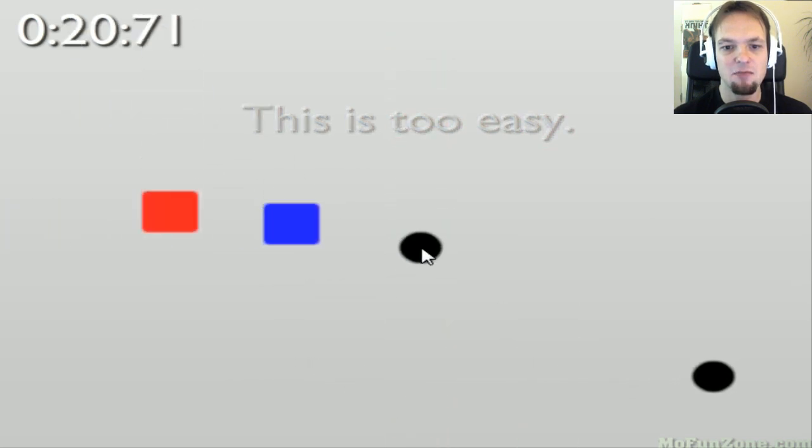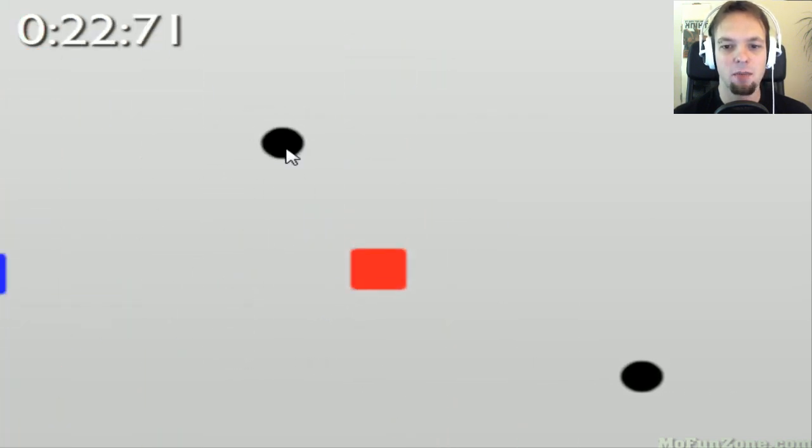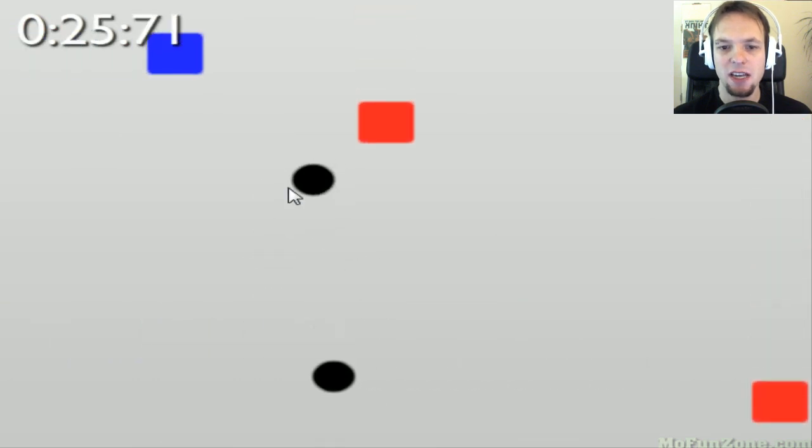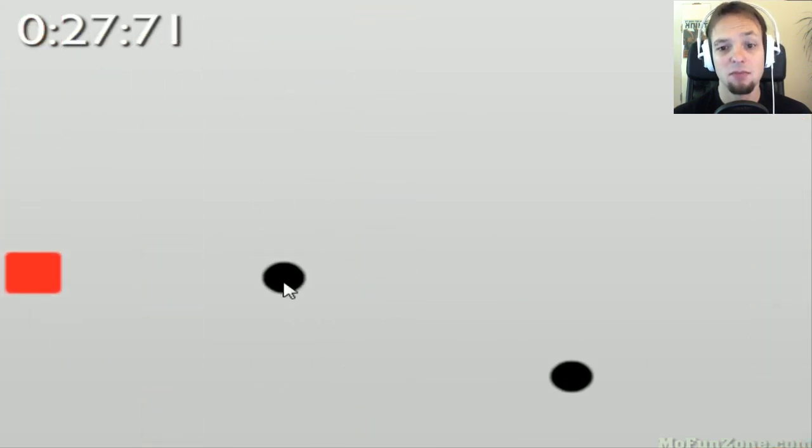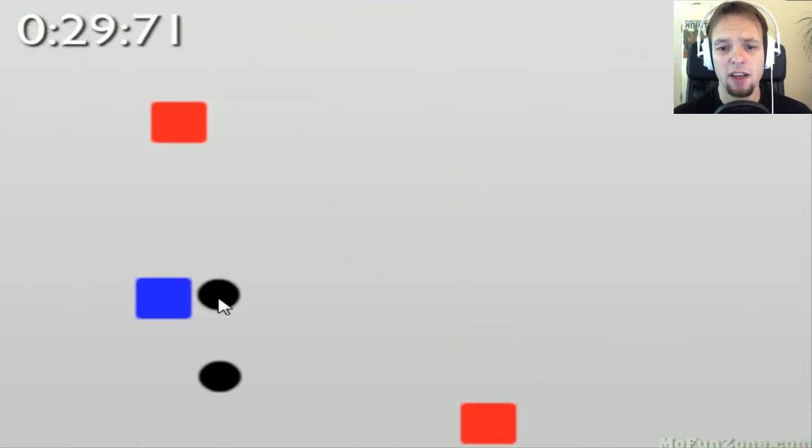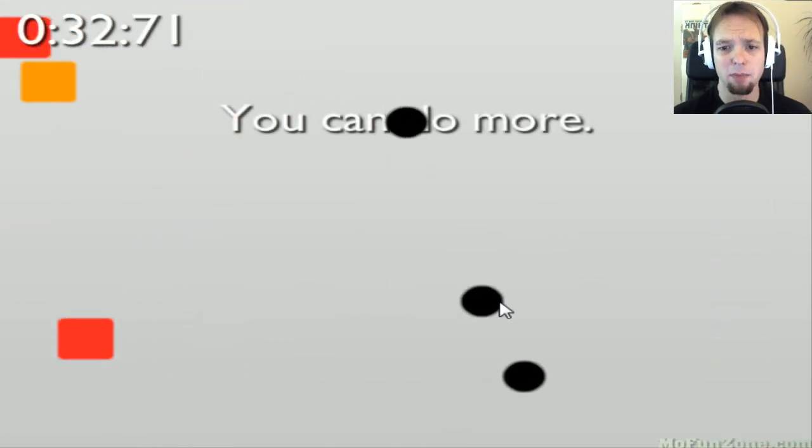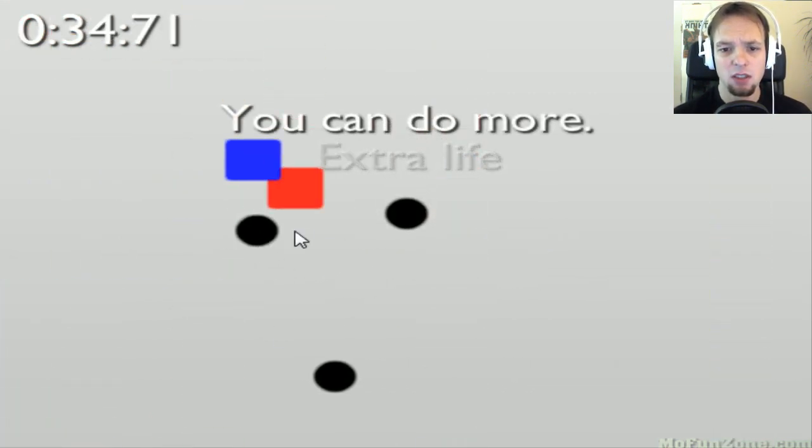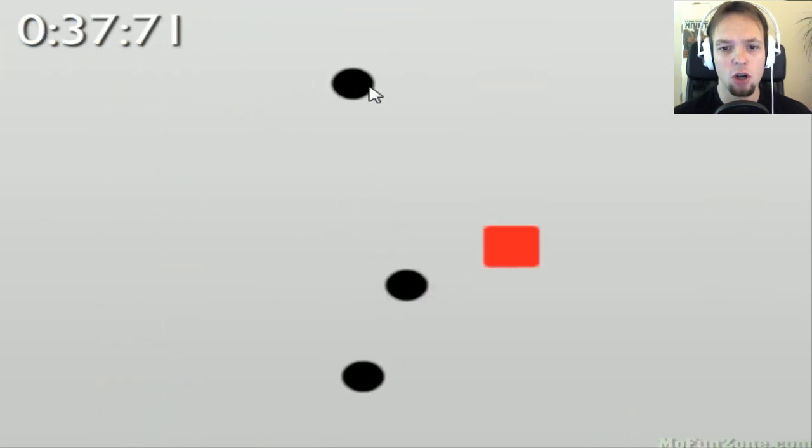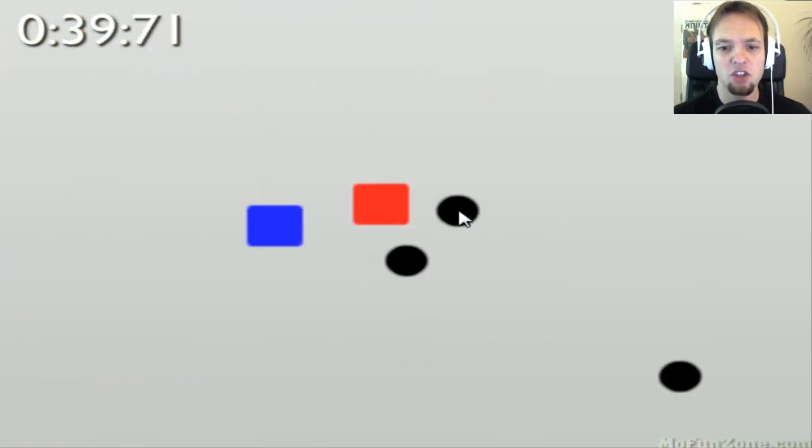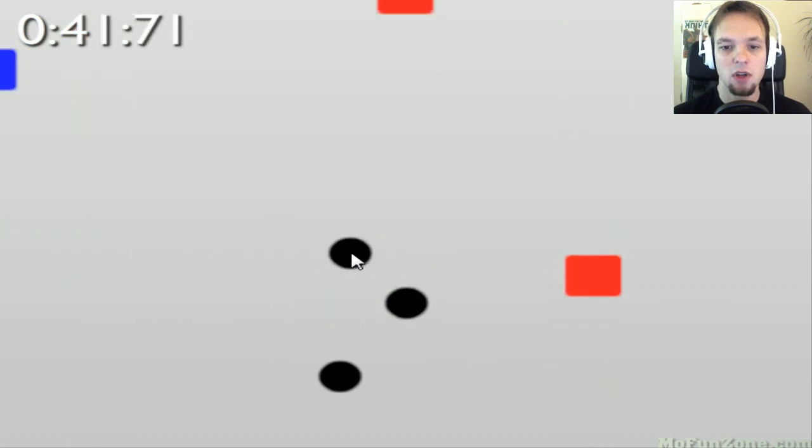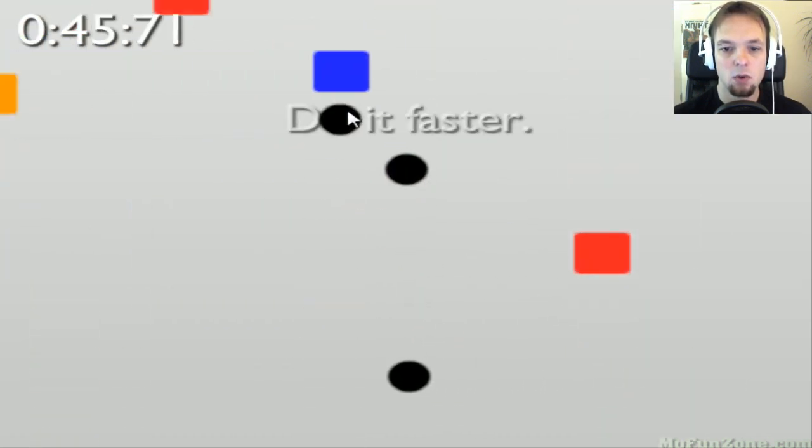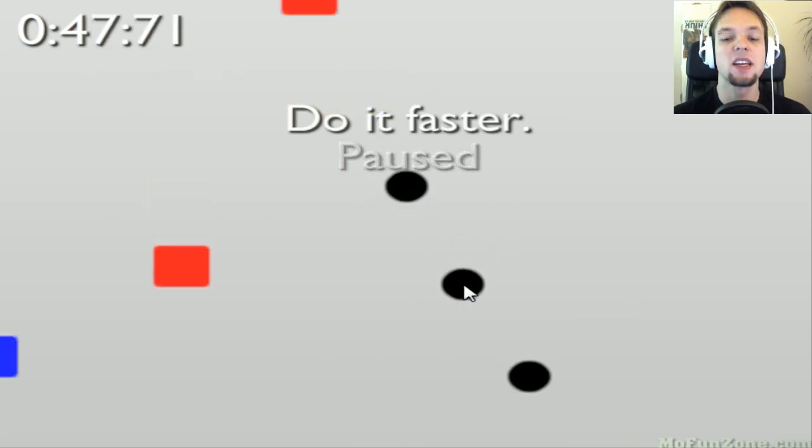Only one minute of your life you will probably never get back, but why would you? This is awesome. Nope, nope, no, you're not. I cannot accept this.